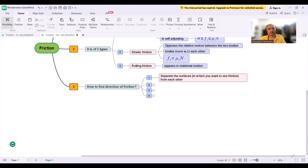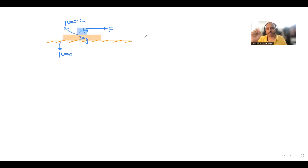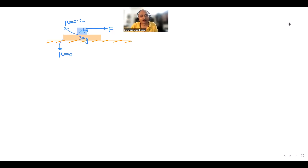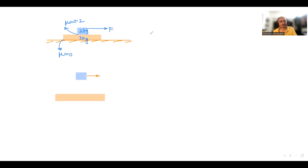Let's apply this. We have two blocks. Between them there is friction; the ground is frictionless. The 2 kg block is on top of the 3 kg block. A force F is applied. Friction acts between the bottom of the 2 kg block and the top of the 3 kg block. We separate these two surfaces. The capital F force is acting on the top block.